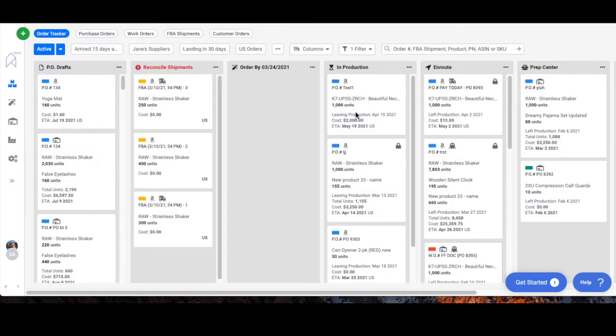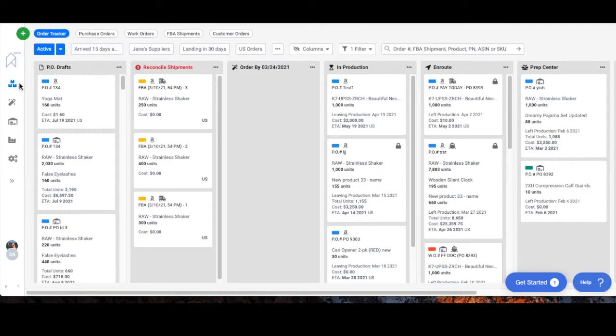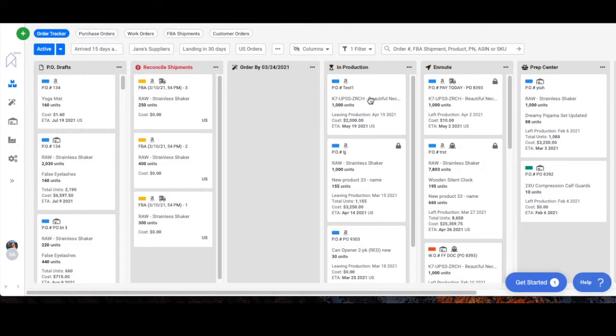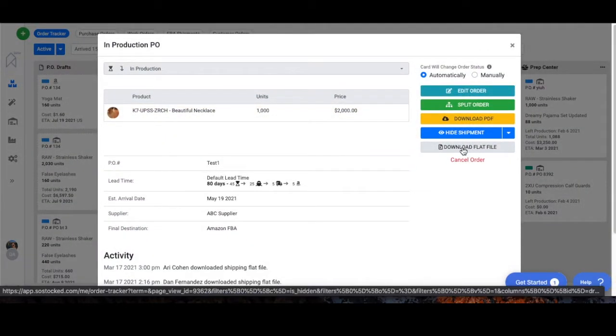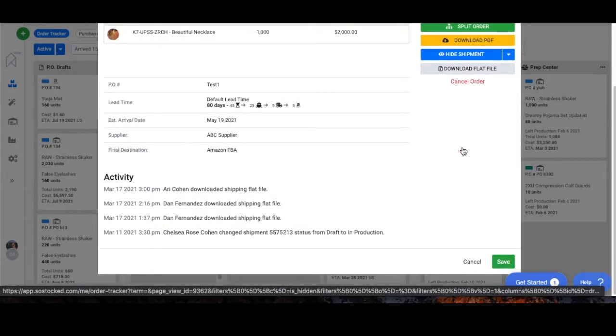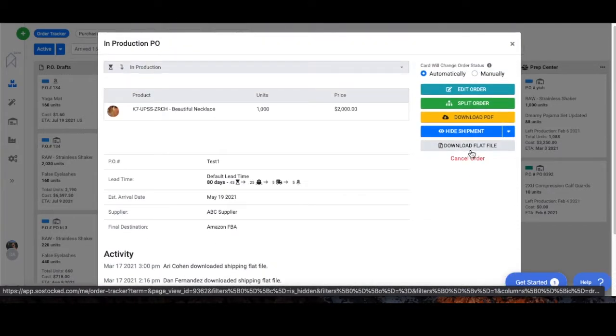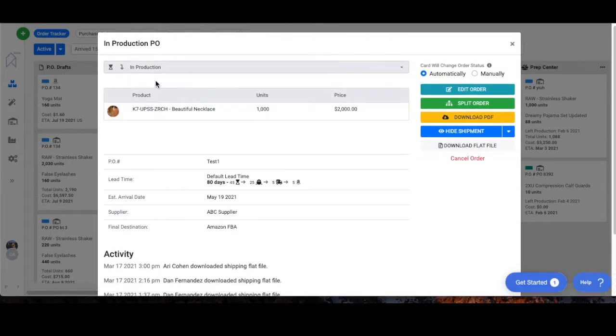The first way is through the purchase order. Once you've created a purchase order, we're on our orders page, it will show up in your order tracker and if you click on it you can just go right here and download a flat file. That's the first way and it'll just download a flat file of whatever products you're shipping to Amazon.